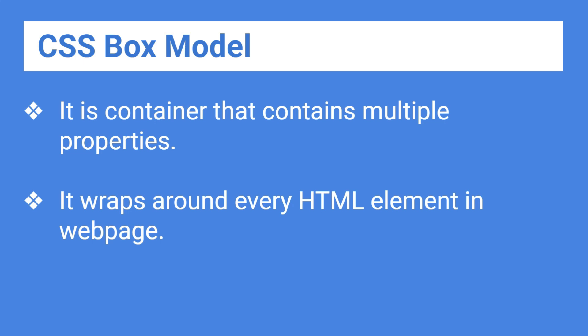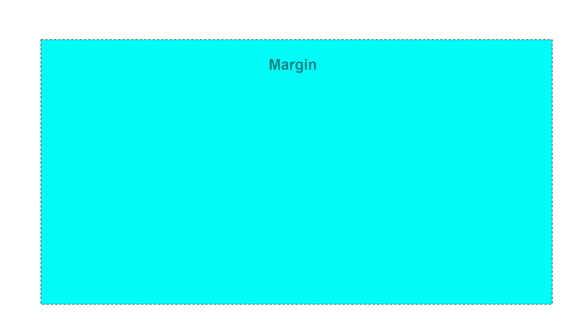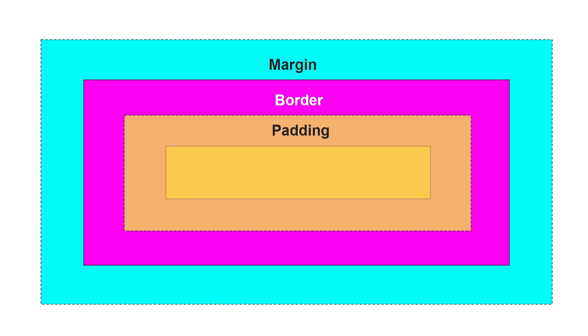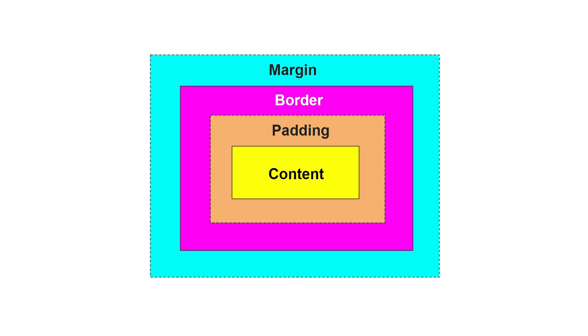Let's check each and every property of box model. CSS Box Model contains margin, border, padding, and content. Let's see every property of box model in detail.